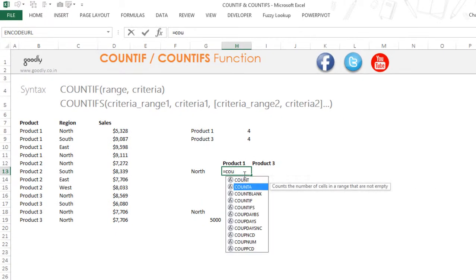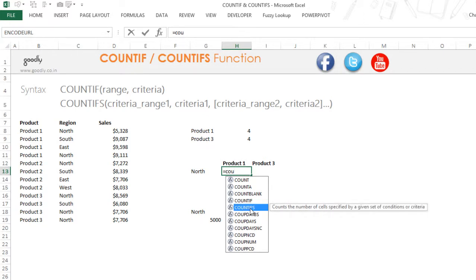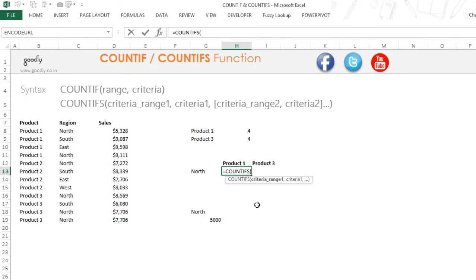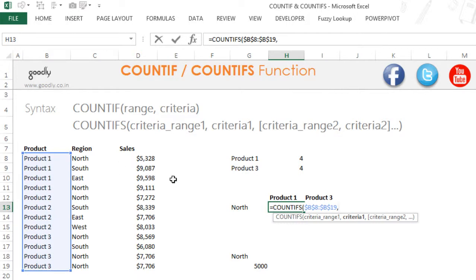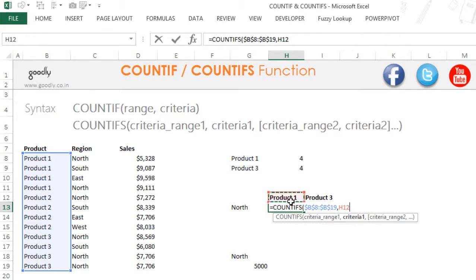So I am going to write equals to COUNTIFS — this is IFS because this time I have multiple criteria, specifically two criteria. So what is the first criteria range? My first criteria range could be the range where I check for the product or the range where I check for the region — it doesn't really matter. Let's go for the product first. I am going to pick up the product column, lock that, and the criteria in this range has to be product 1. I could also just type it inside the formula, but I'm going to link it to a cell instead.